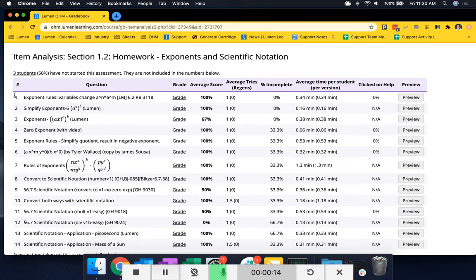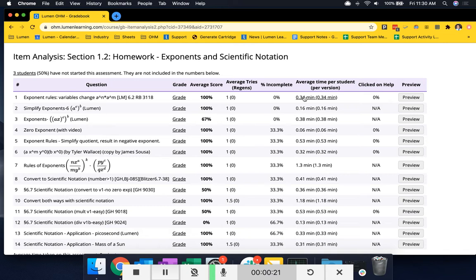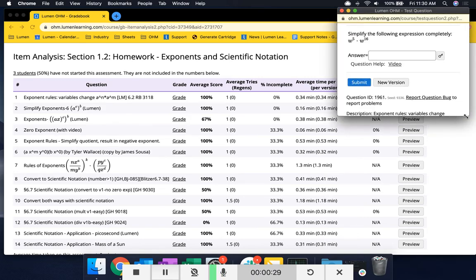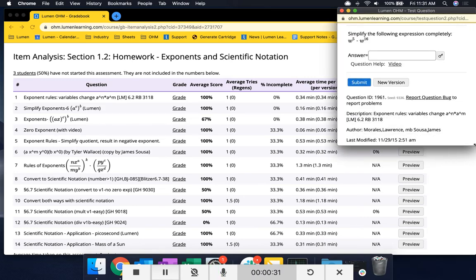Here you'll be able to see the average score, the average tries, the average time spent per version per student, if students have clicked on a help resource, and have the ability to preview the question by simply clicking on the preview button.